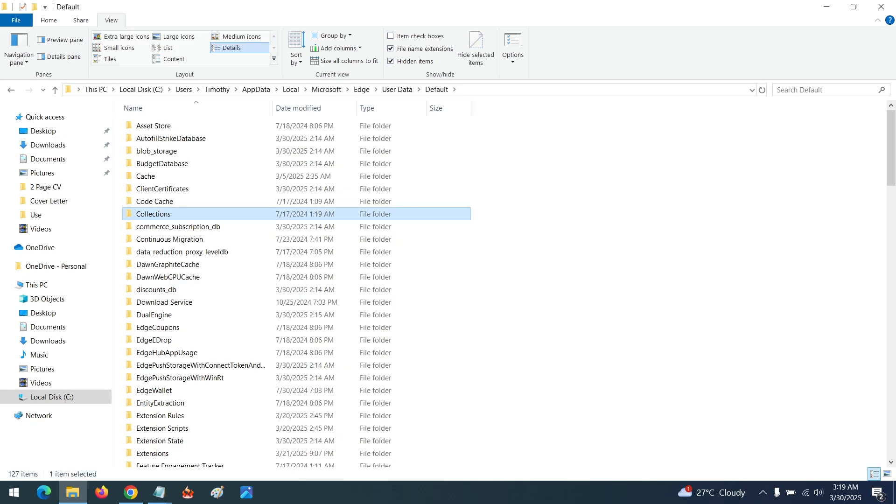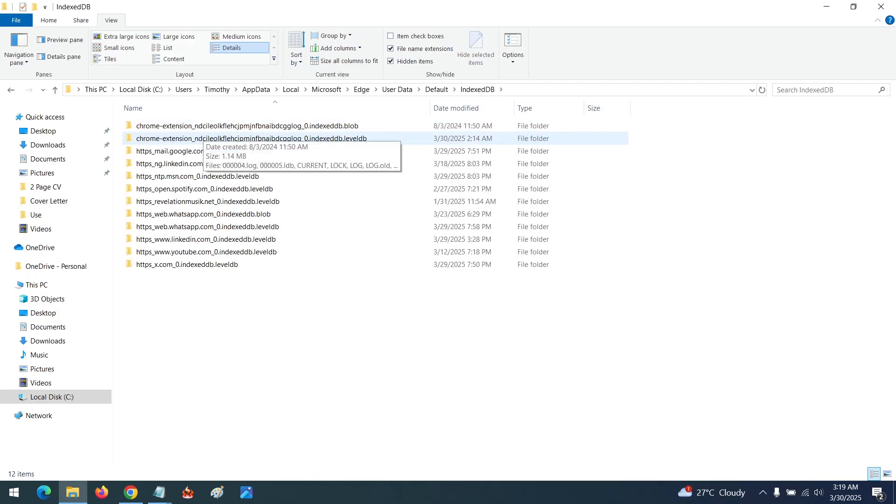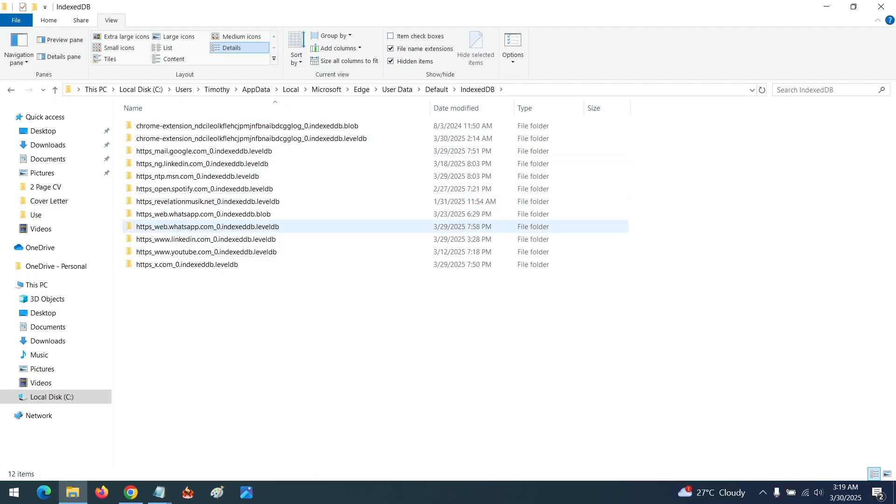Then you want to search for IndexDB. So you open IndexDB to go to the location where the database is saved.